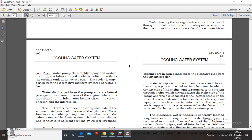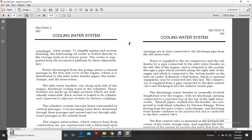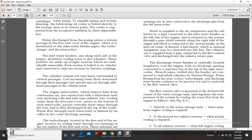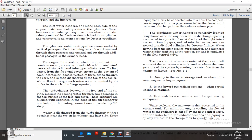The lubricating oil cooler is bolted directly to the storage tank at its lowest point and supported on the locomotive platform by three adjustable feet. Water discharge from the pump enters the lateral passage of the free end cover of the engine, where it is distributed to the inlet water header for the turbocharger and air coolers. Water inlet headers run along each side of the engine, distributing cooling water into the cylinders. These headers are made up of eight sections, each individually removable, bolted to the cylinder and connected to adjacent sections by dresser couplings. The cylinders contain wet-type liners surrounded by vertical passages; incoming water flows downward through the passages and up and out through additional passages in the head.